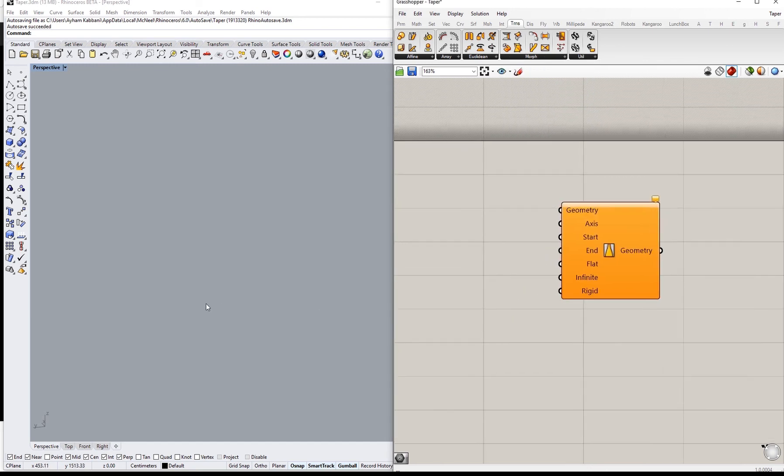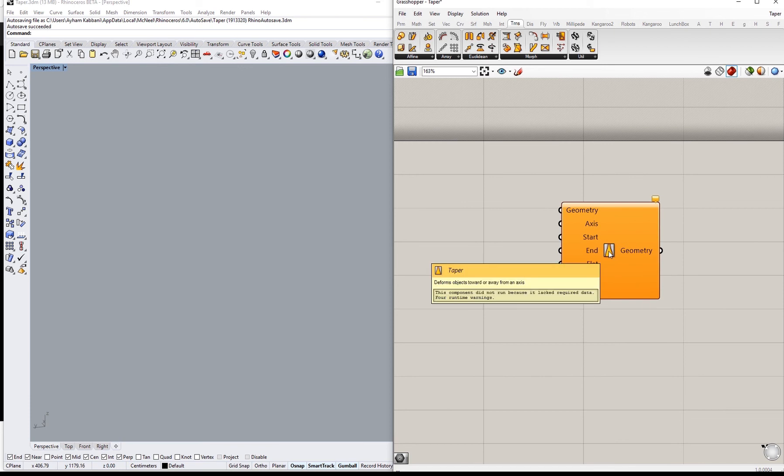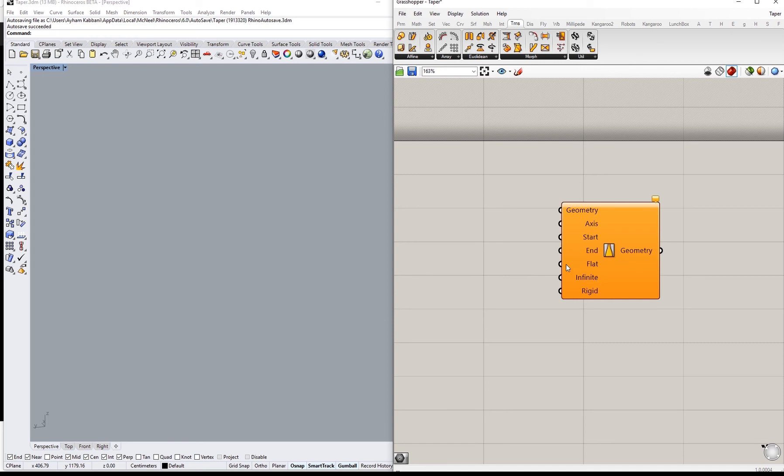For a start we will need geometry that we want to apply Taper to. What Taper does is it deforms objects toward or away from an axis. So basically we will need an object, a geometry, and an axis.